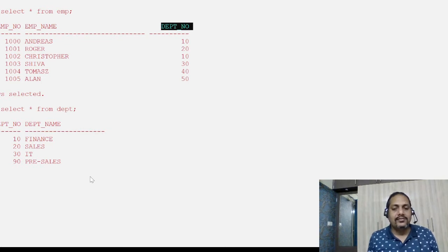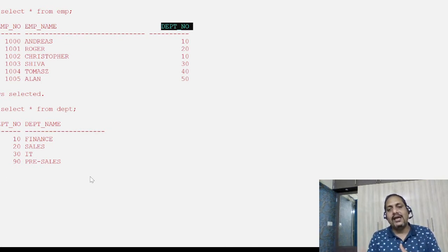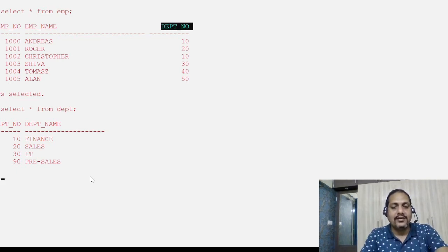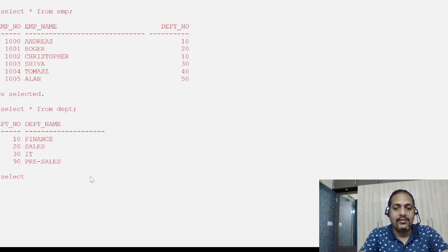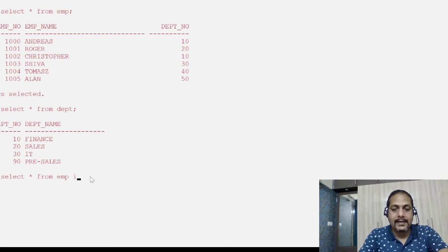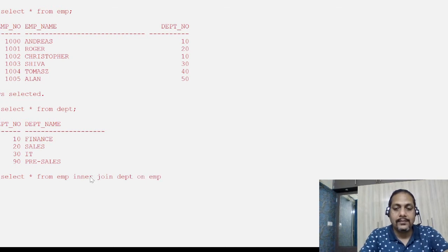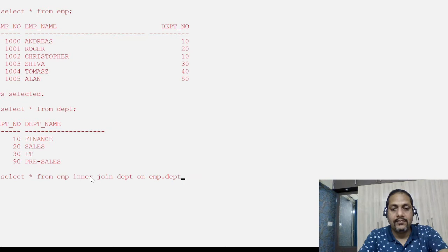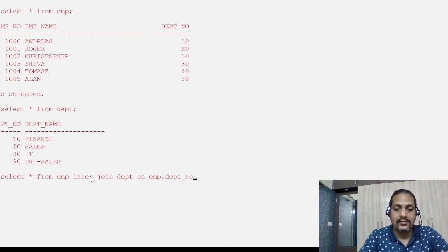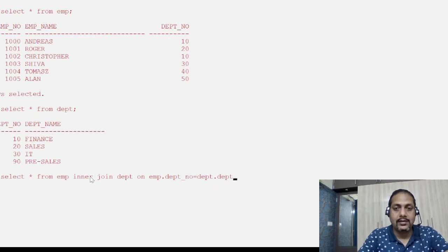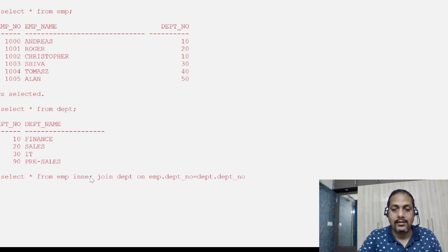Let's first understand how equi join works and then we will analyze natural join. I am writing: SELECT * FROM emp, then INNER JOIN and then dpt. This is how we write the equi join, and then ON emp.dpt_number = dpt.dpt_number.